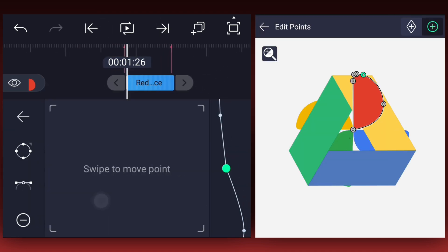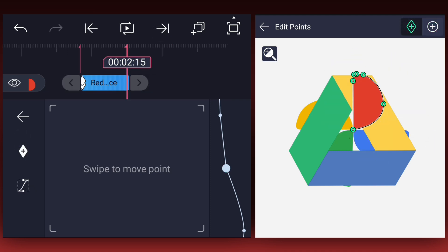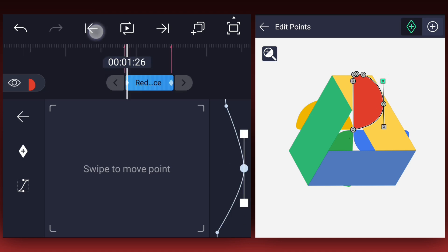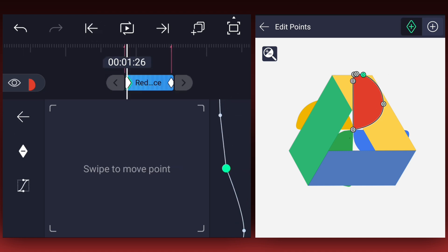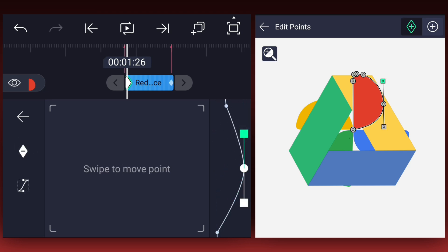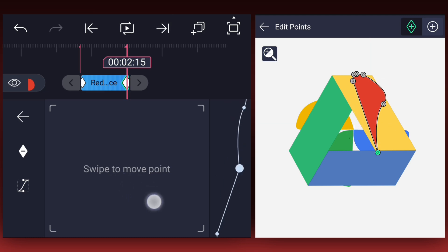Now select this shape layer and create keyframes at the first frame and the last frame of the layer. Now at the second mark, adjust the points according to the second logo shape.